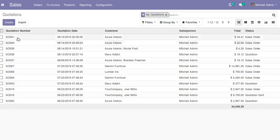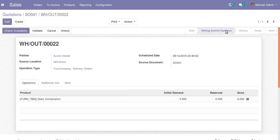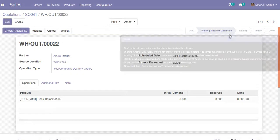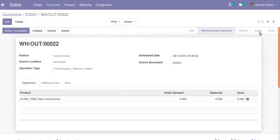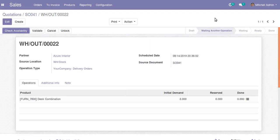If I go to the sale order SO 041 and check the corresponding picking, you can see it is waiting for another operation. That other operation refers to the manufacturing order. Once the manufacturing order is completed, it will move to the ready state so we can deliver the product to the customer.